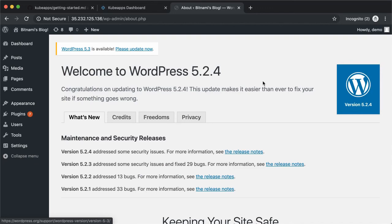So that's all for now. We have successfully installed kubeapps and we have deployed, updated, and rolled back an application on Kubernetes with a few clicks.